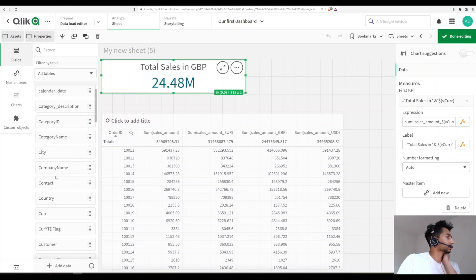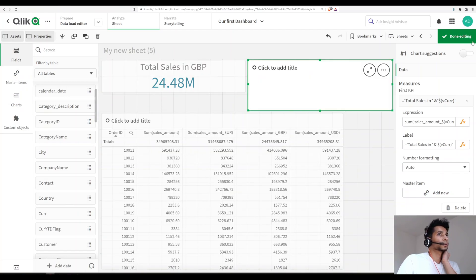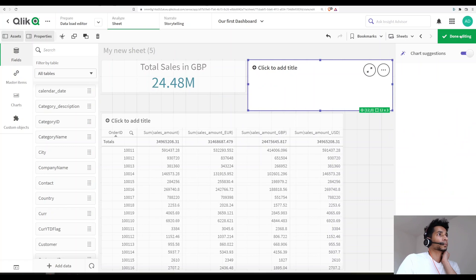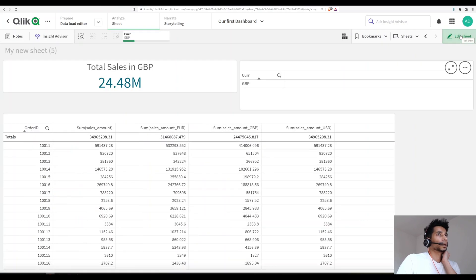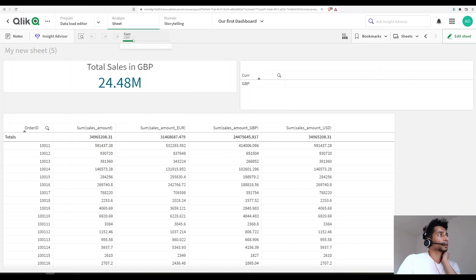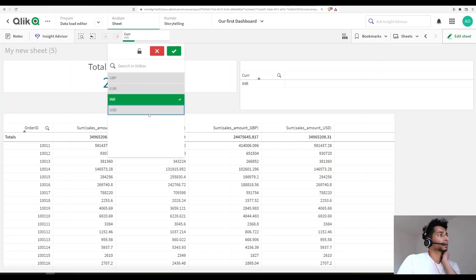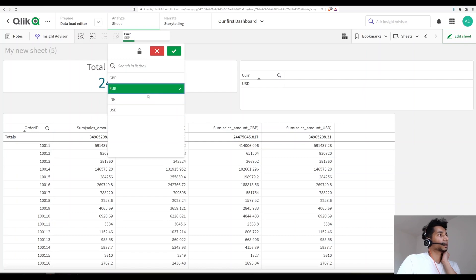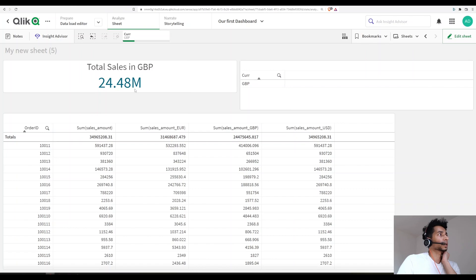And now when I click on done, you see here that one is always selected, right? So I can select EUR, I can select INR, I can select USD, but I can't select multiple. Only one is selected and based on that my currency is changing.